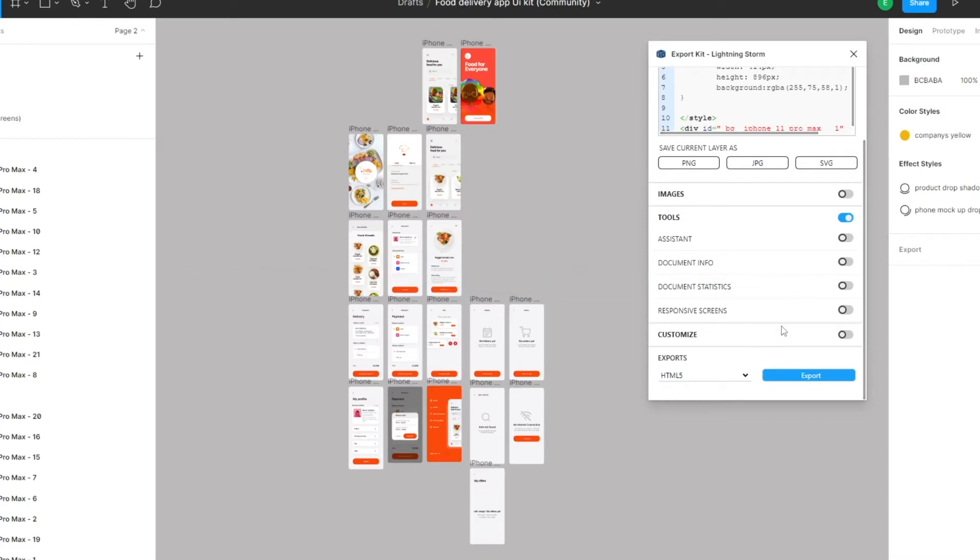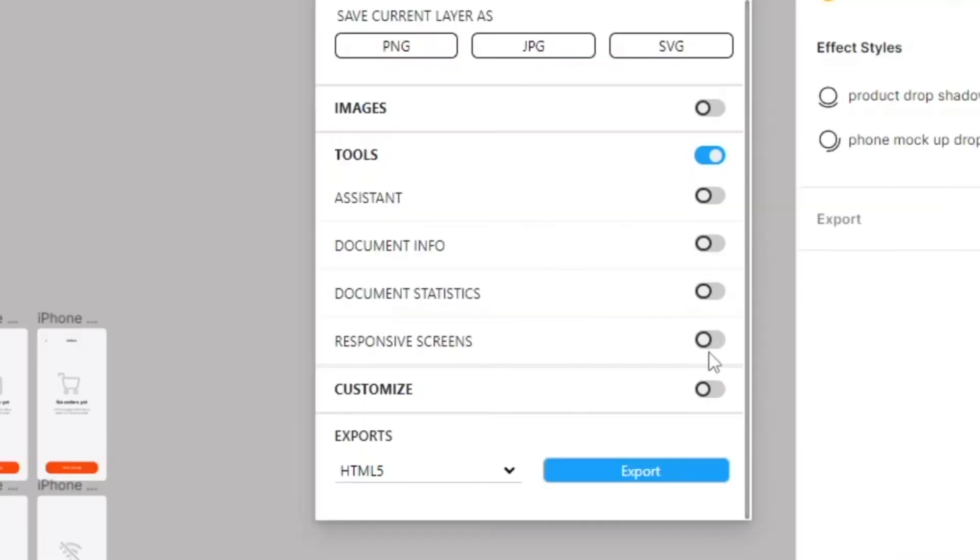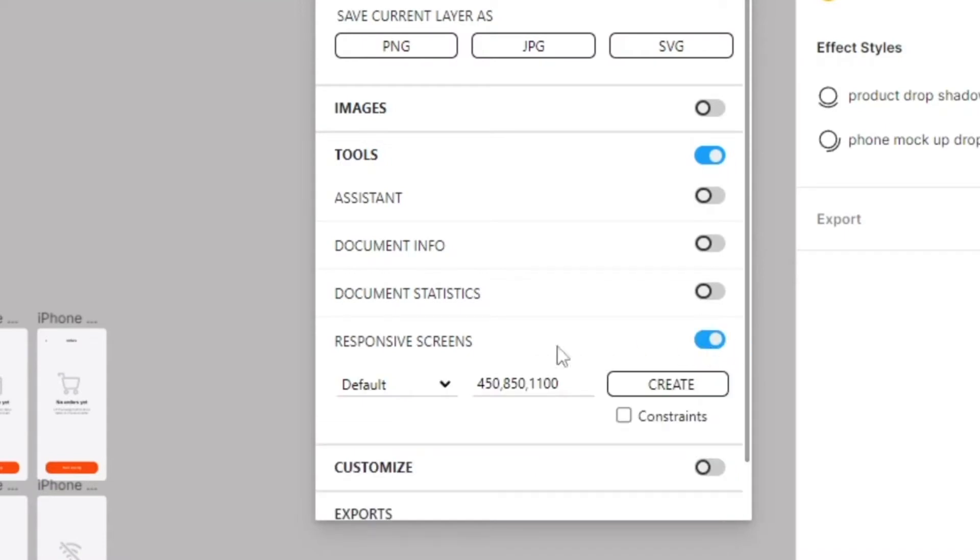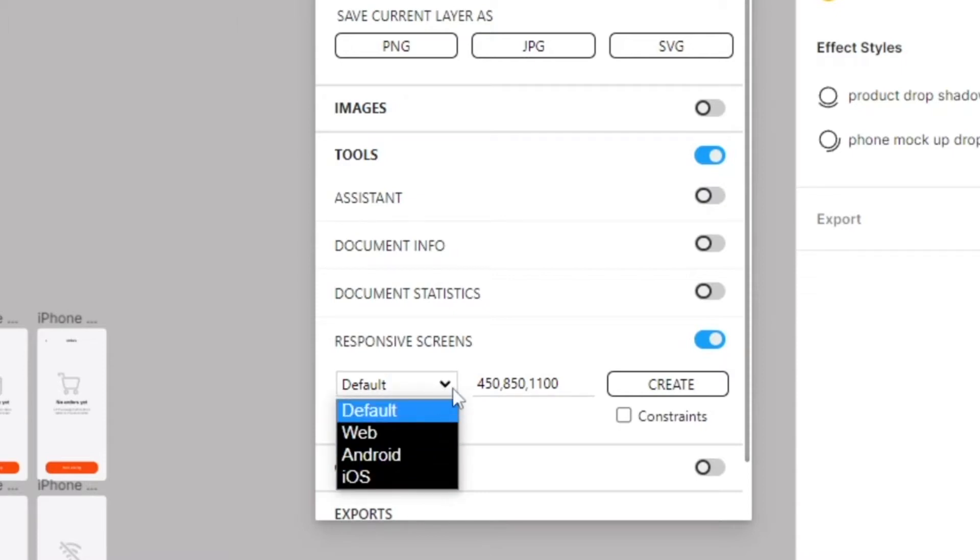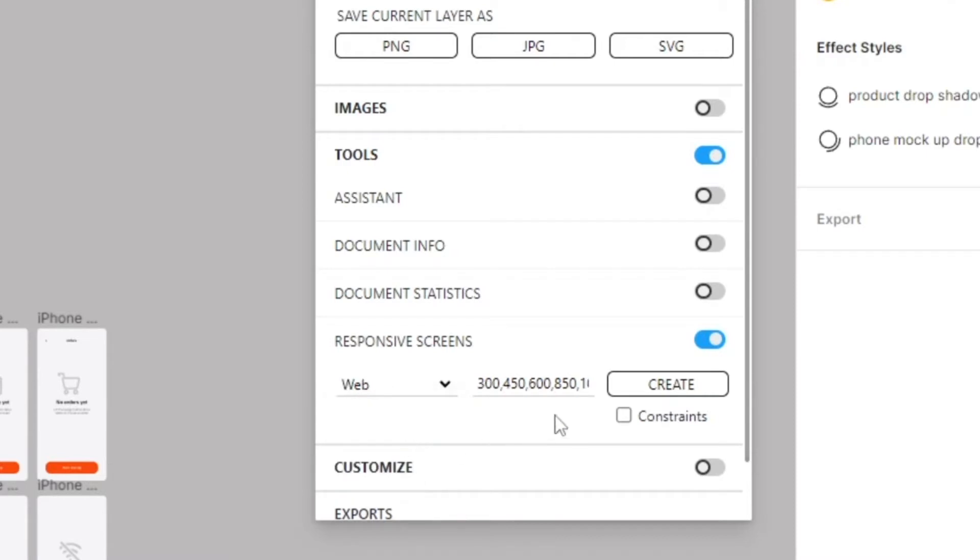Responsive screens typically required manual creation in two old-fashioned ways, but we do this all for you now. If you go to the tools and select responsive screens, you'll note there are a couple of options. We have the default, and we're going to test the default just for argument's sake, but there's also web, Android, and iOS.